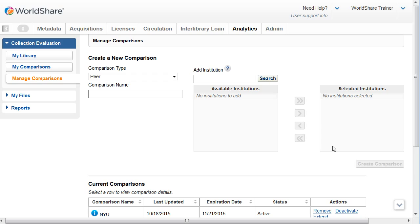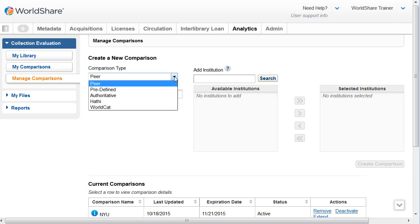To create a new comparison, you'll need to first select a comparison type. You can create a peer comparison, a comparison with a predefined group, such as the top ten law school libraries, a comparison with an authoritative list, for example, Publishers Weekly, a comparison with the Hathi Trust, or a comparison with all WorldCat institutions. These comparisons will be covered in detail in separate tutorials.